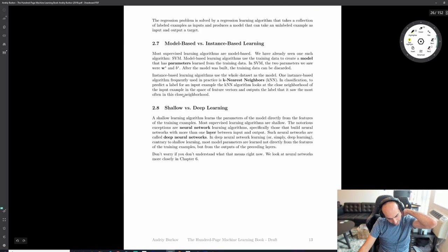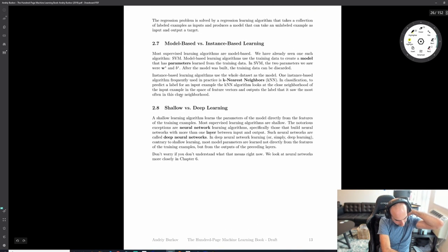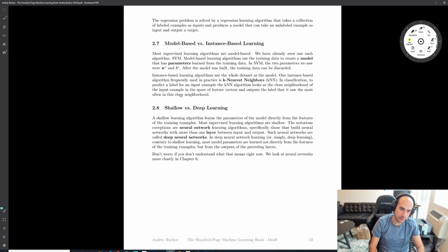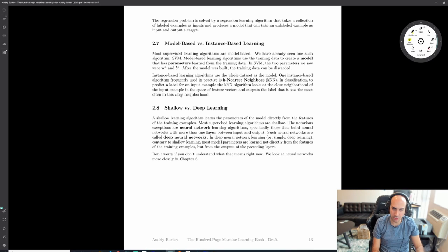Another distinction people make is between shallow and deep learning. I don't find these nomenclature questions very interesting - what matters is what techniques are useful. I think people get too hung up on what is machine learning, what is AI, what is deep learning.